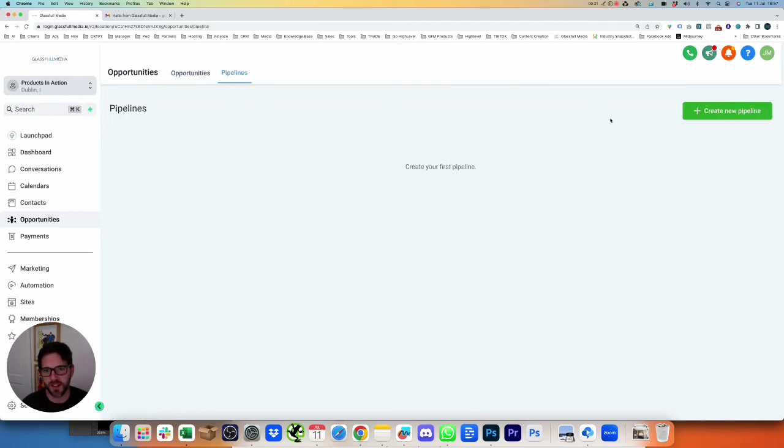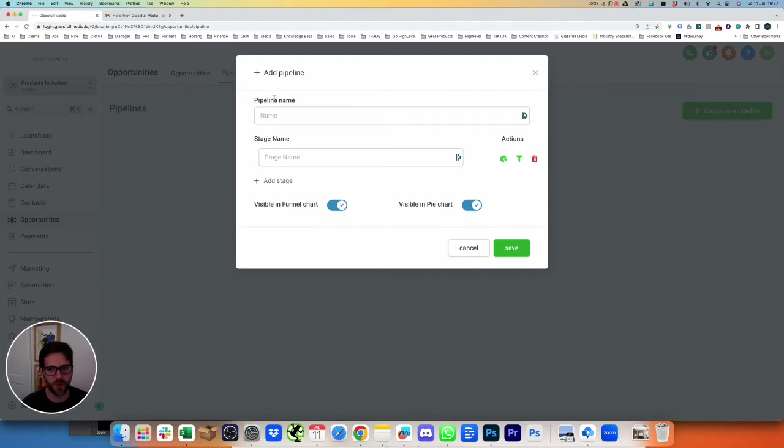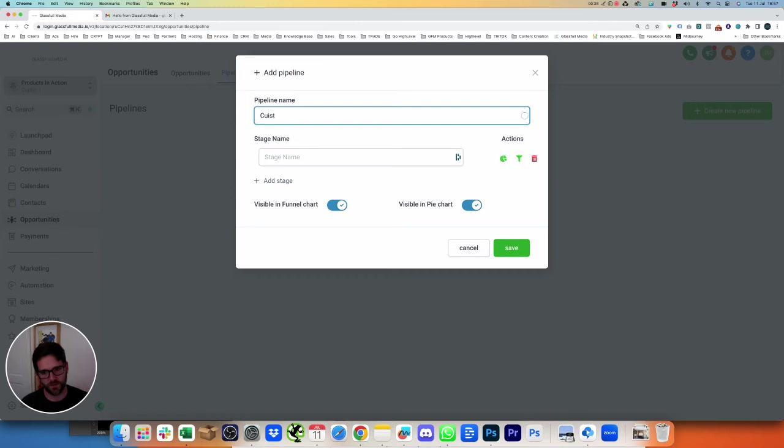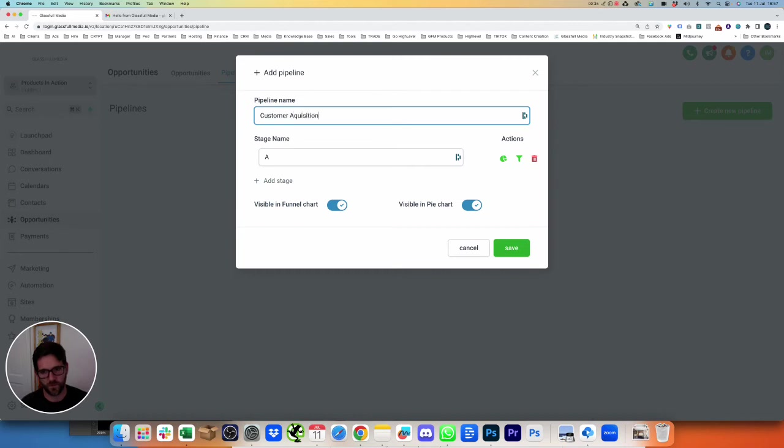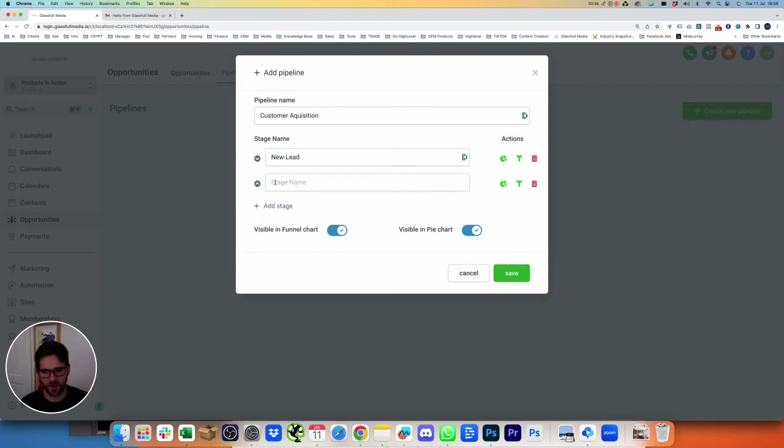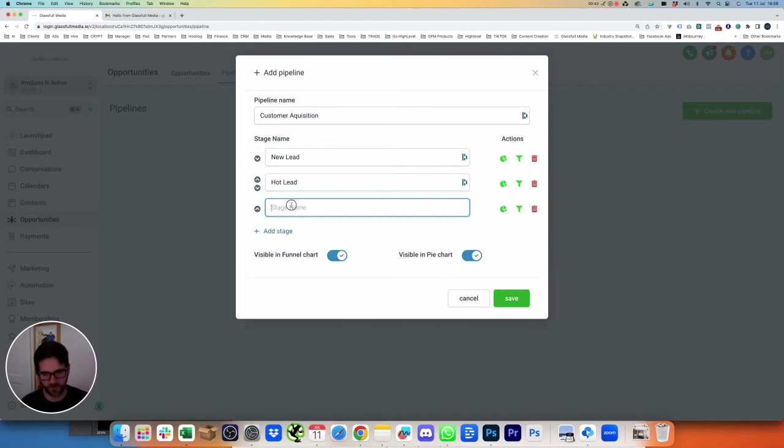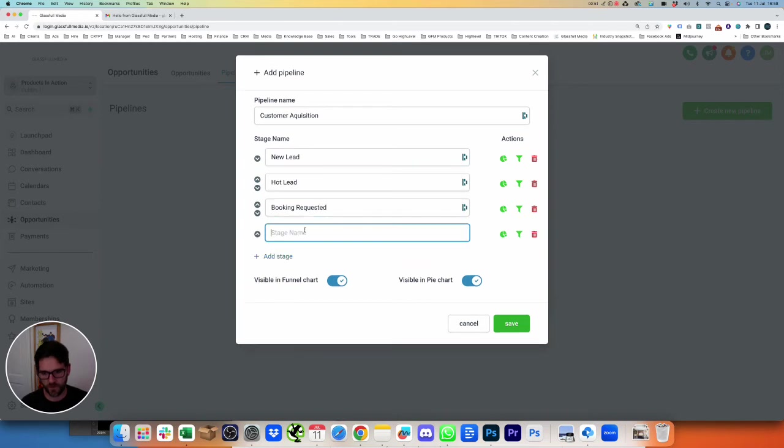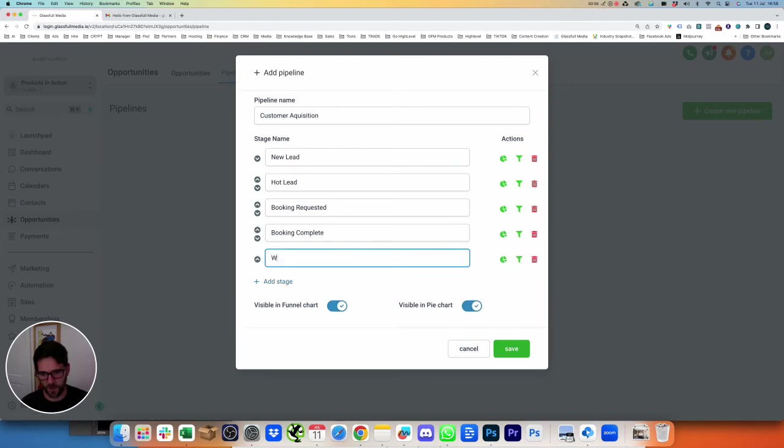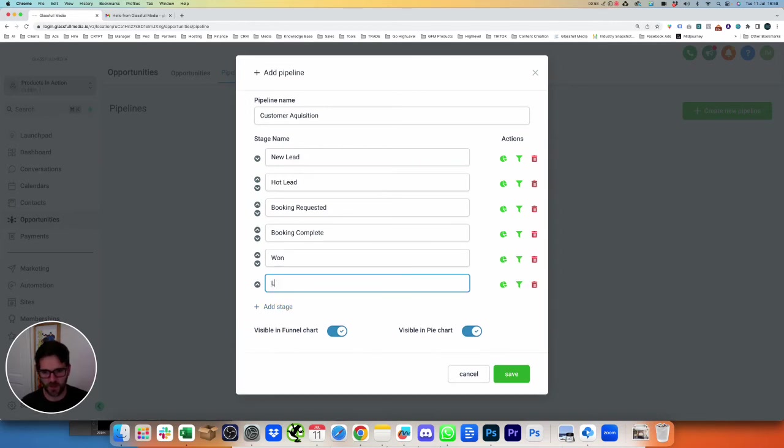So we first need to create a pipeline. We'll call this Customer Acquisition. Stage Name: New Lead, call this Hot Lead, Booking Requested, Booking Complete, Won, Last.